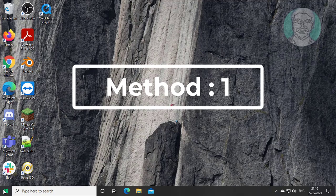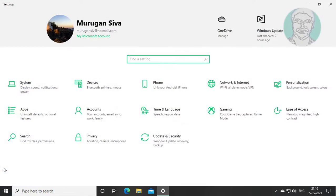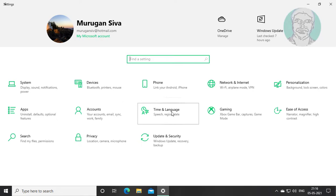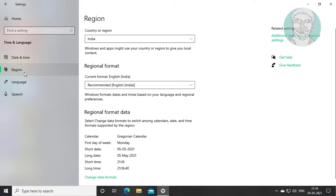The first method is: click Start, then Settings. Click Time and Language, then click Region, and select your region.